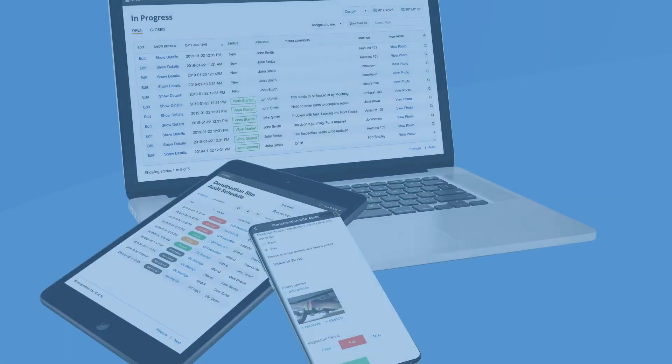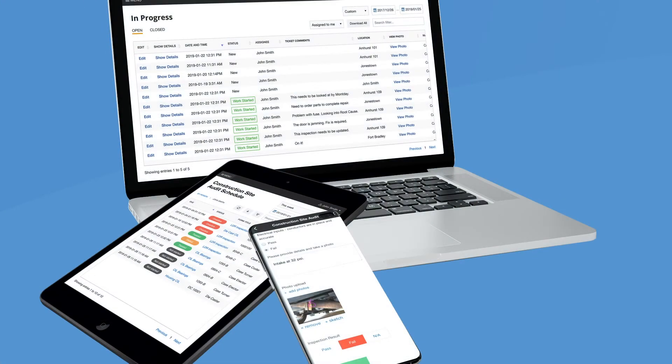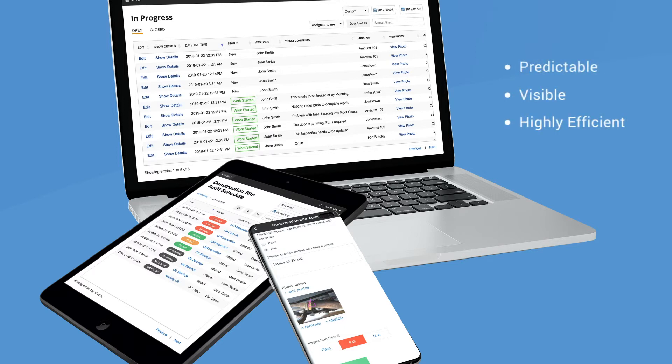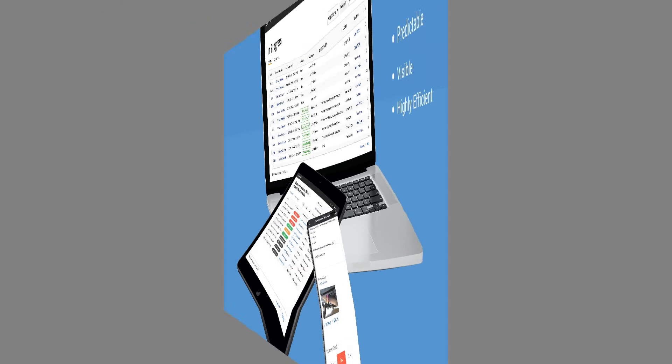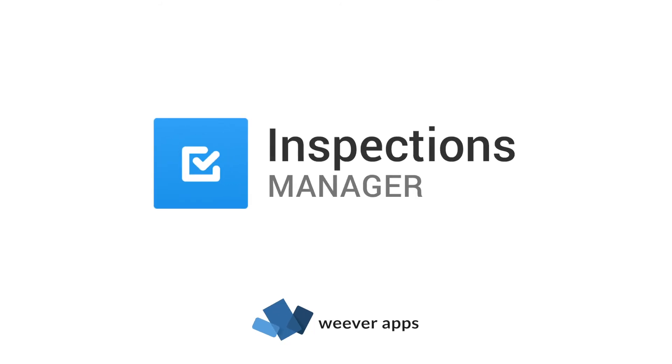Set up Inspections Manager for your site and move forward with a predictable, visible, and highly efficient construction site audit program. Get in touch today to demo Inspections Manager.